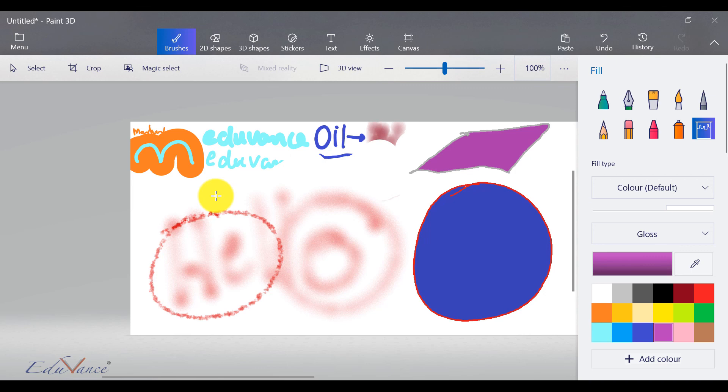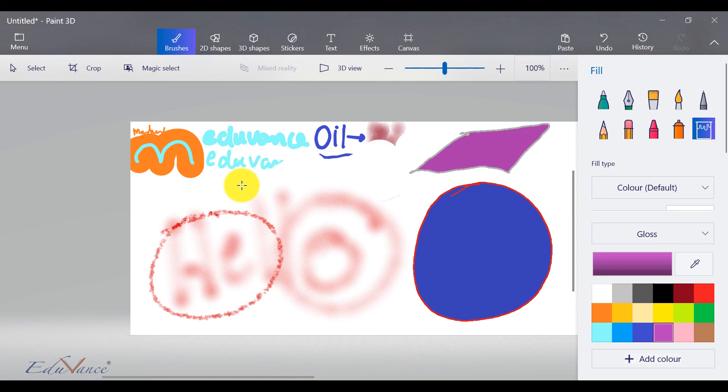So as part of this lecture, we looked at the brushes section of Paint 3D. In the next lecture, we will look at 2D shapes. So that was it for this lecture. I shall see you in the next lecture. Thank you, guys.